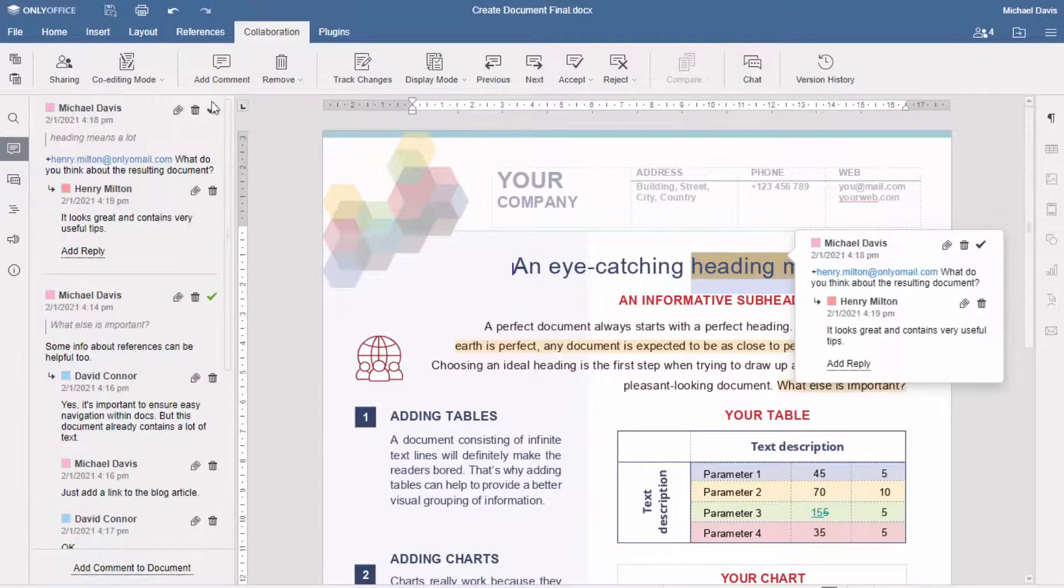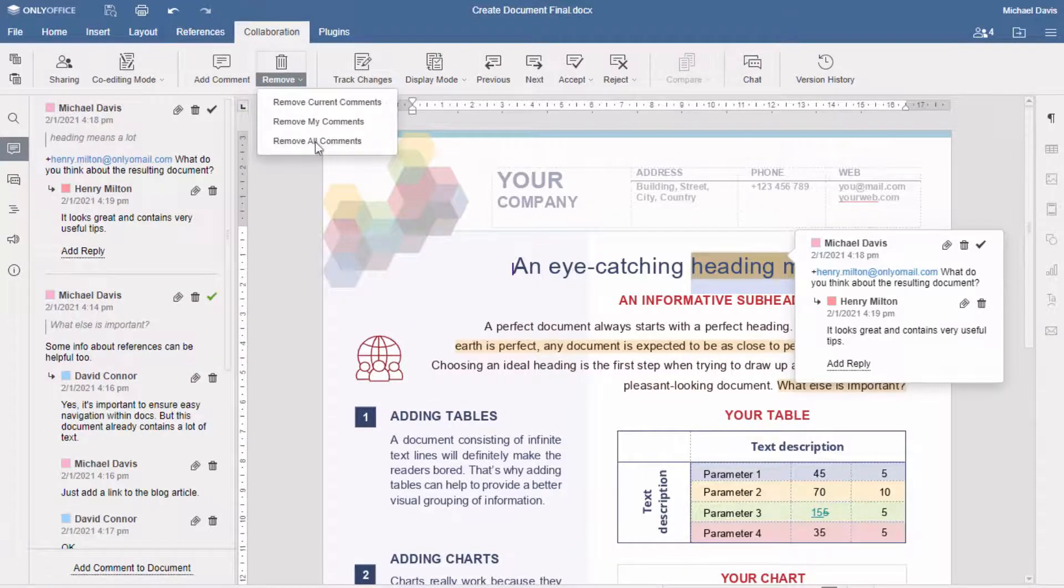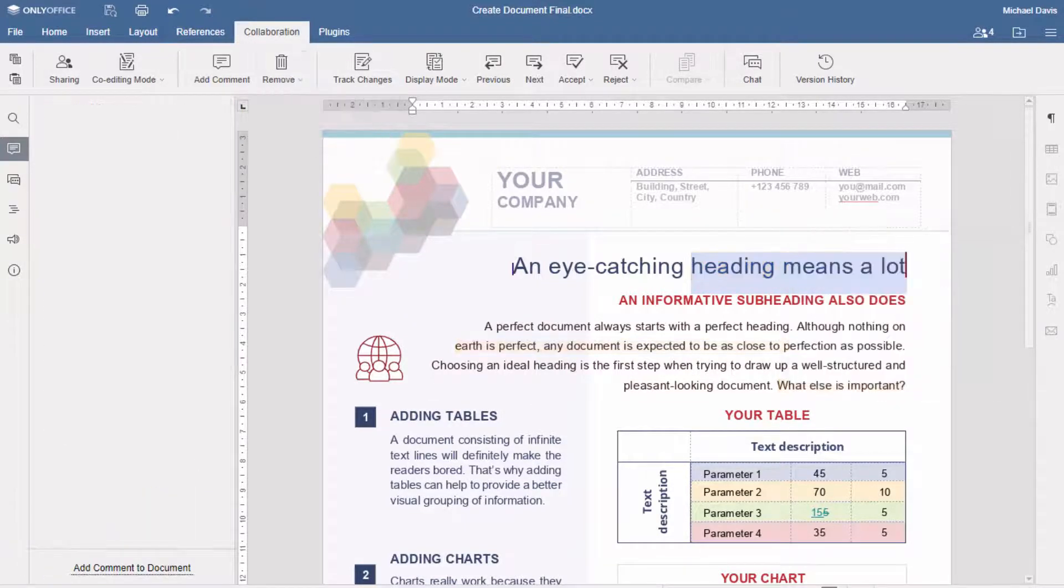Is the final version ready? Don't forget to clear the comment section before you go.